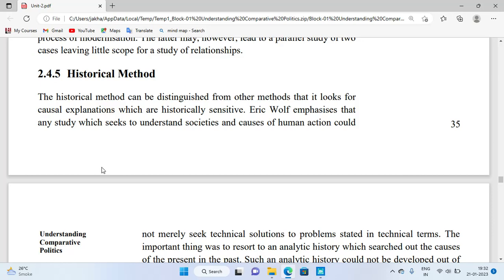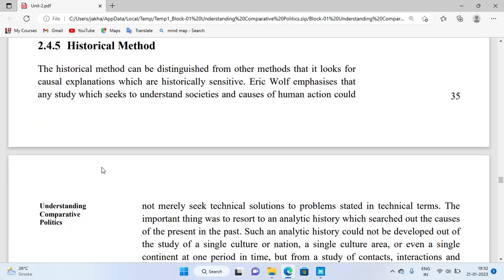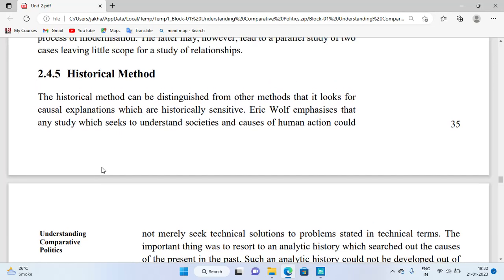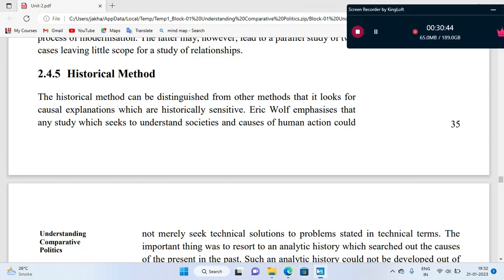So these are the methods used by various scholars and political scientists for comparing politics: experimental method, case study method, statistics method, focused comparison, and historical method. That is all about our chapter, friends. I hope you understood. If you need notes, you can send me a message. Thank you so much, friends.